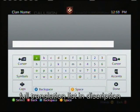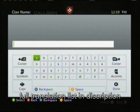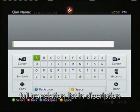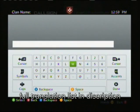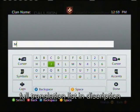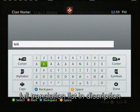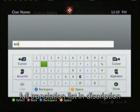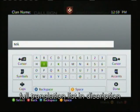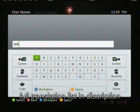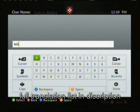First, you type in a capital M, then you press the right trigger once, and you go to the A with the little Arabic symbol.